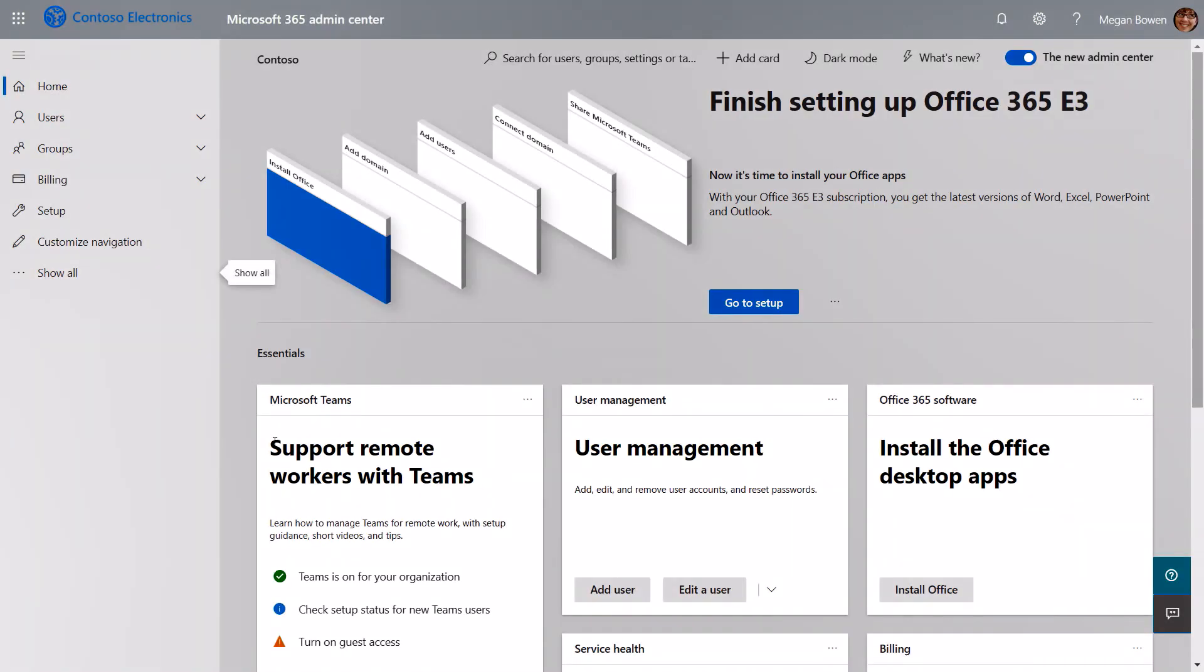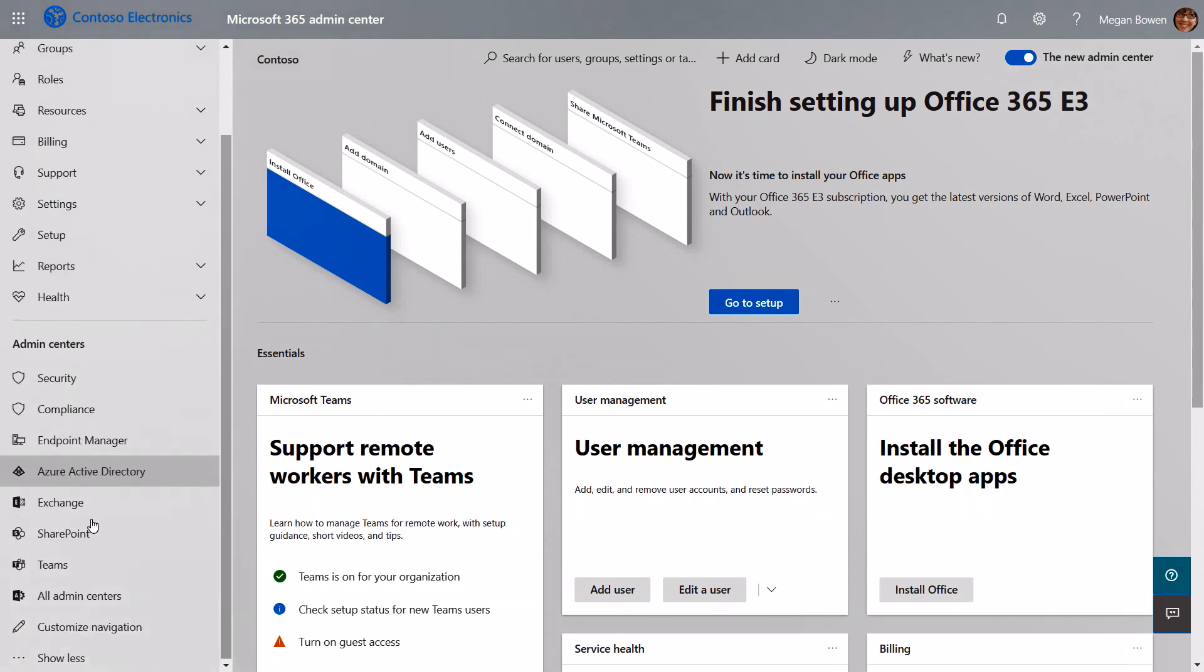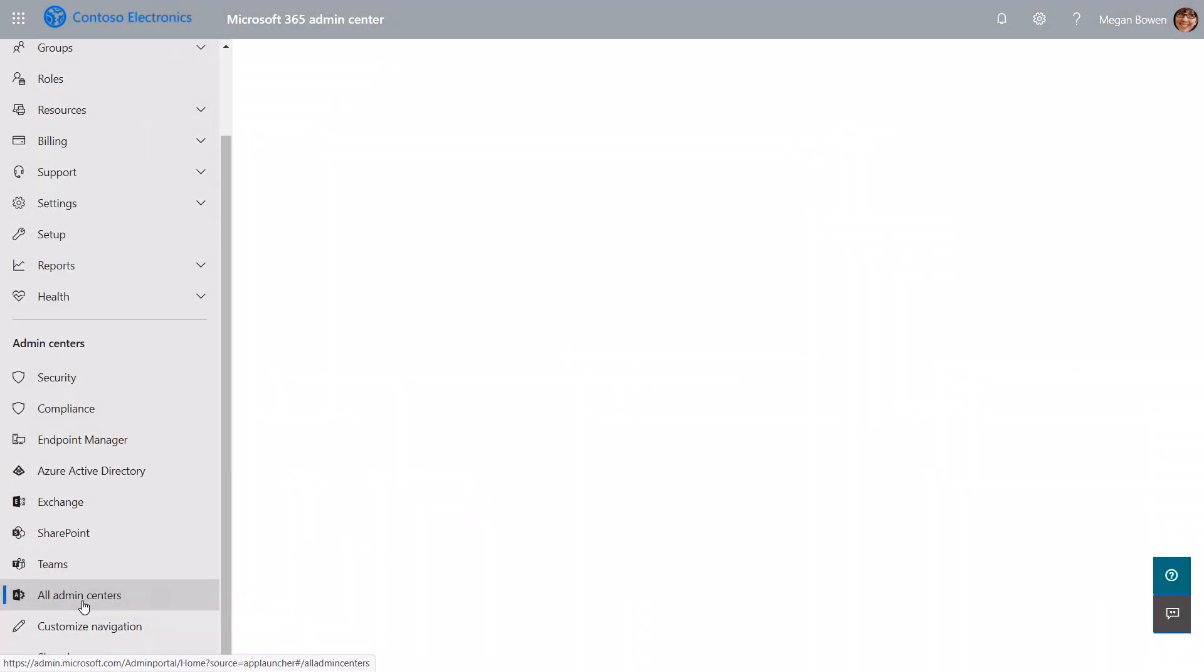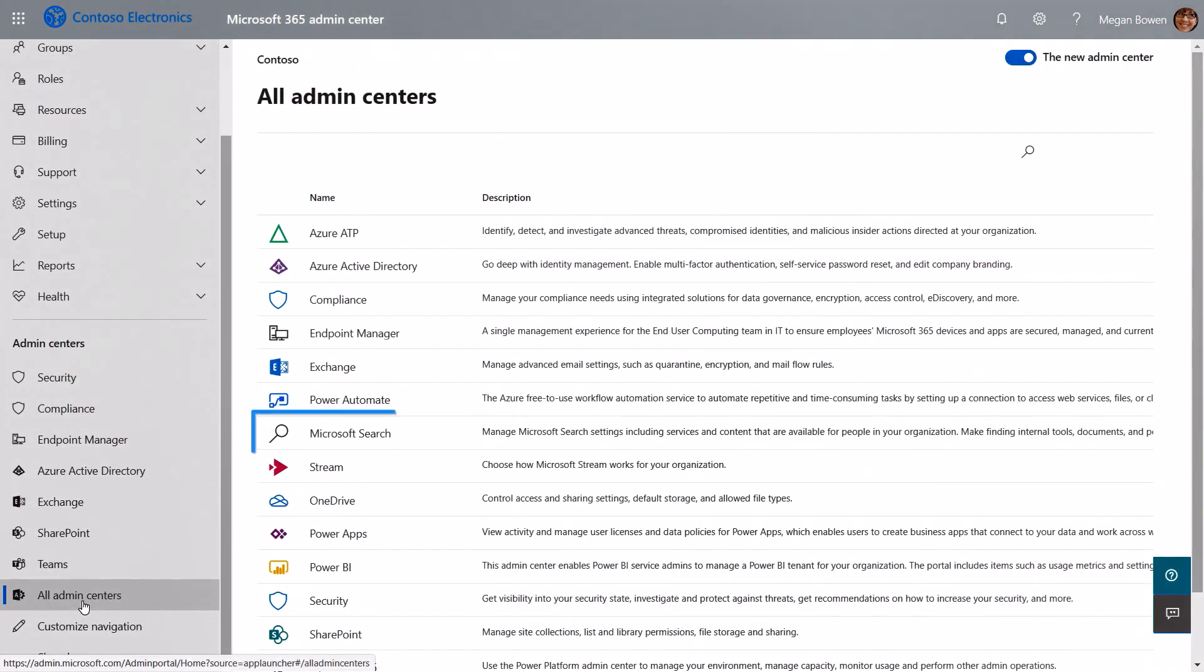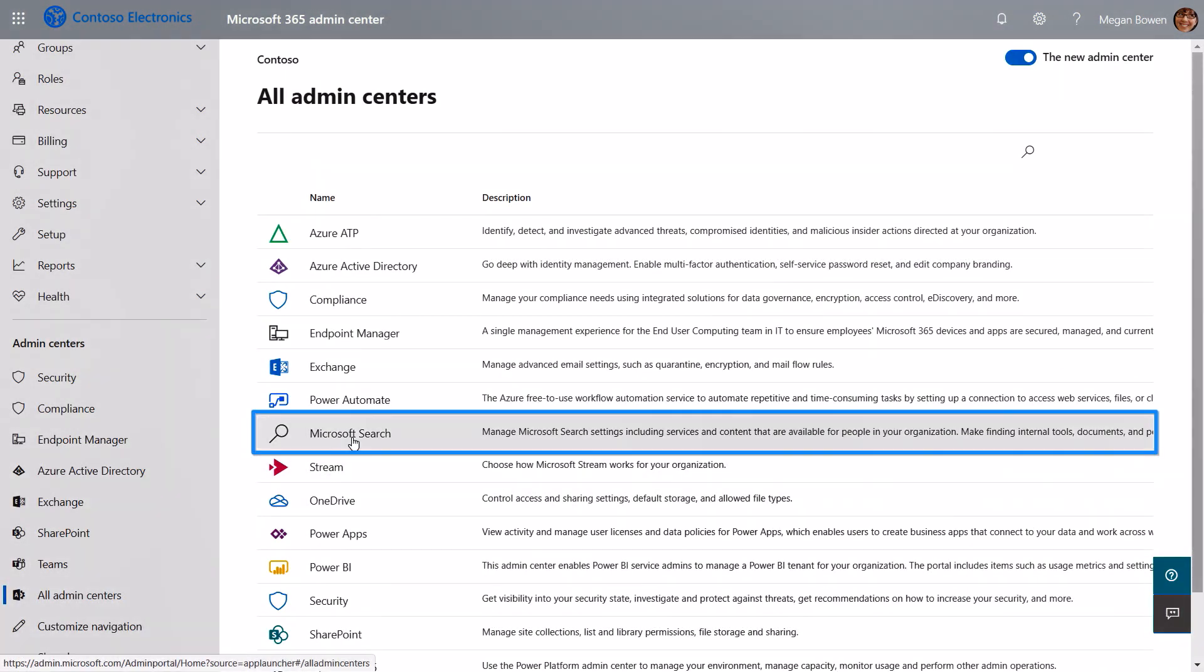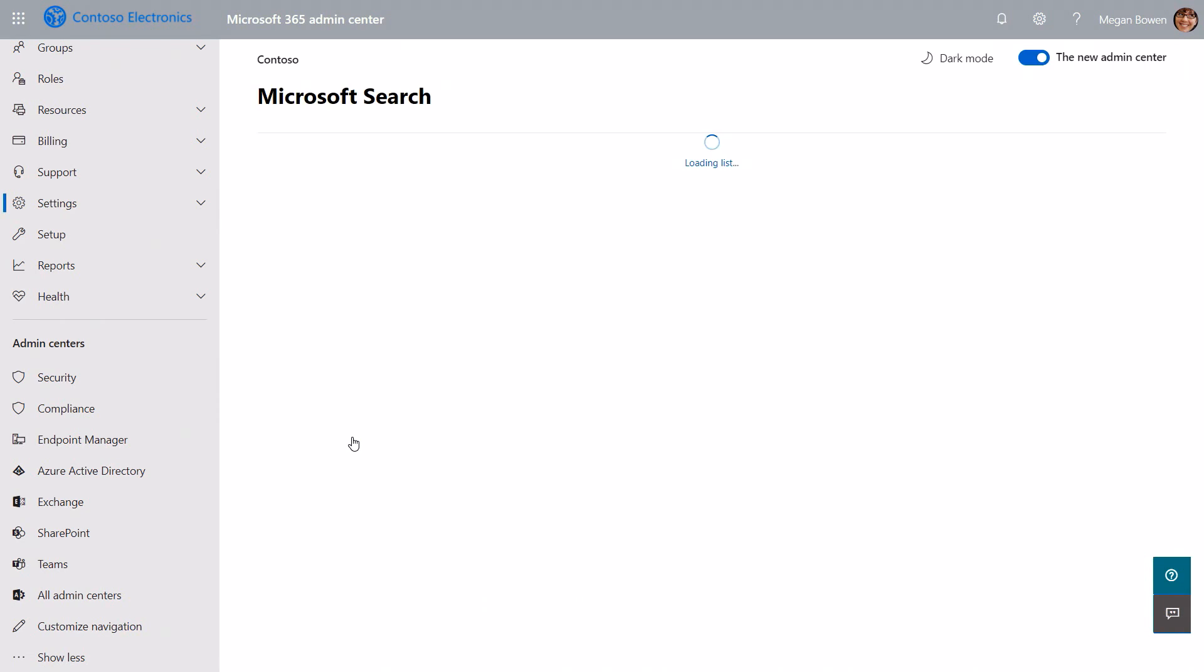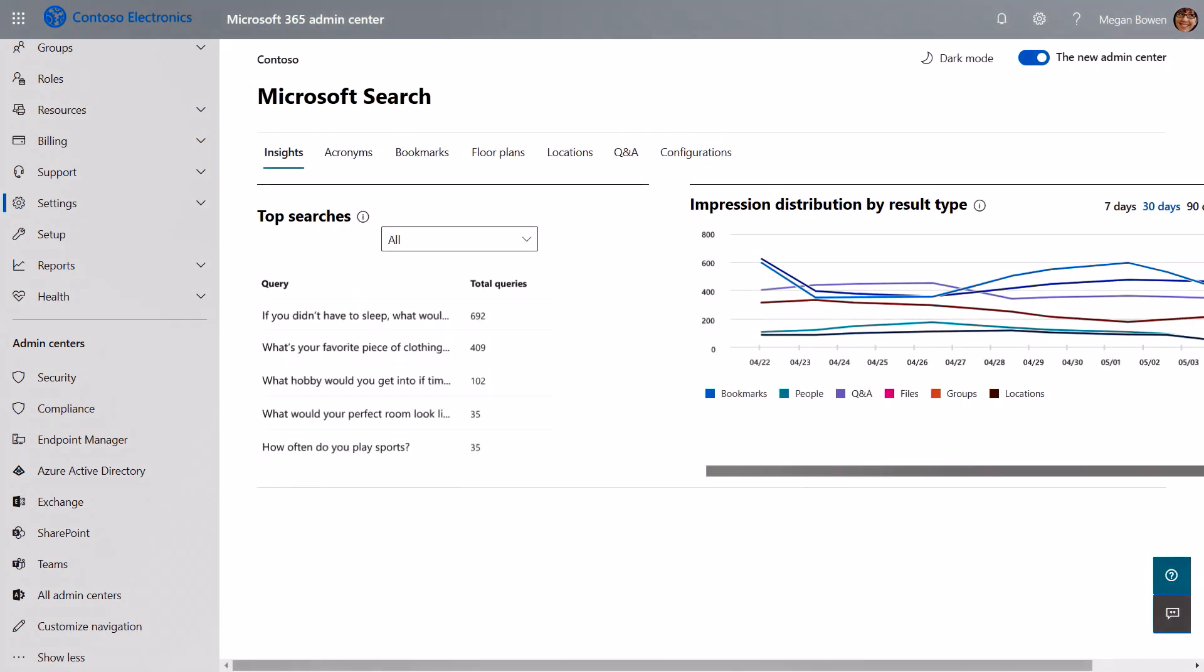Now with all the endpoint configurations in place, we can move on to the rest of the controls in the Microsoft Search Admin Center. First, let me show you how to find it. If you expand out Show All, then go to All Admin Centers, you'll see Microsoft Search. Now once you're there, it's going to show you insights about previous searches and search activities in your organization.